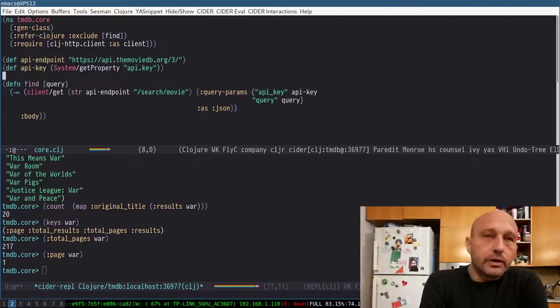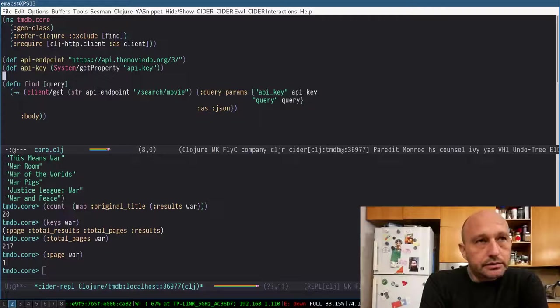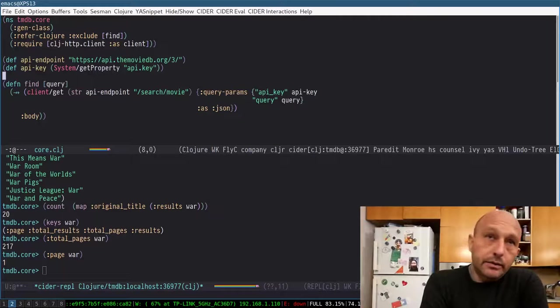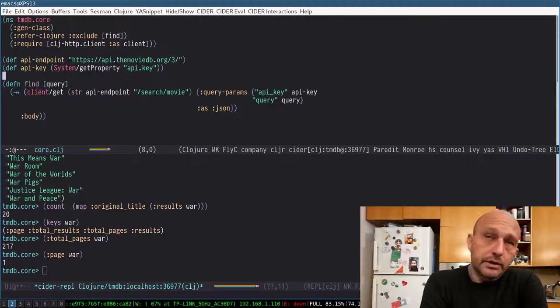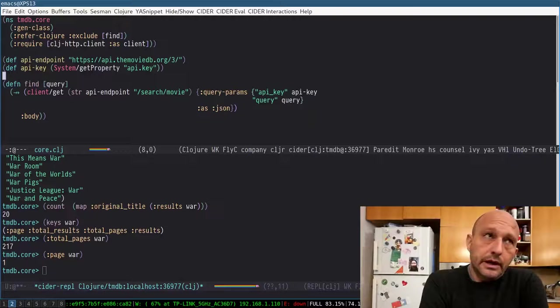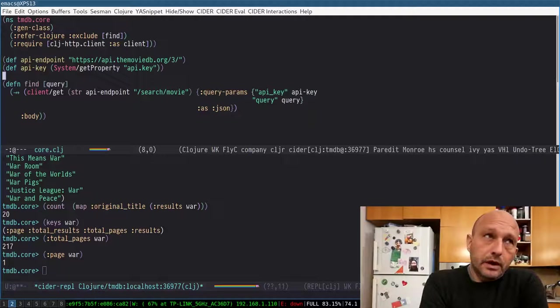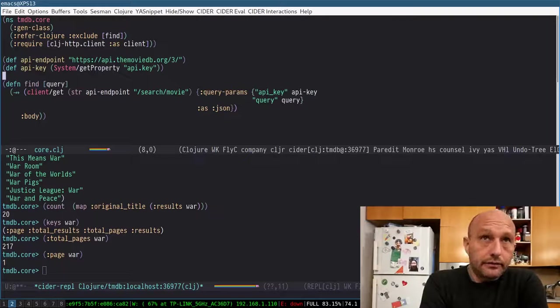or I can say recurse over the pages and collect the titles of all. That's why it's interesting, right? Because this is the next step.